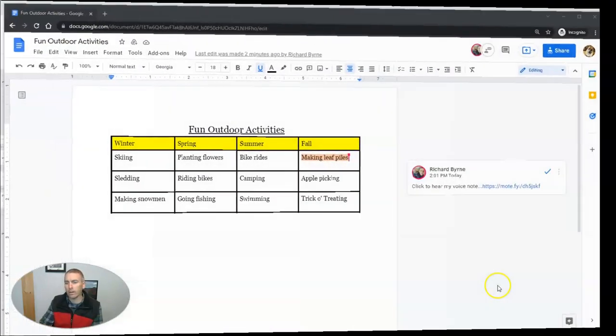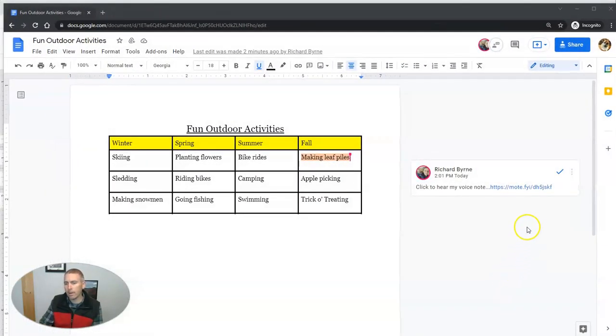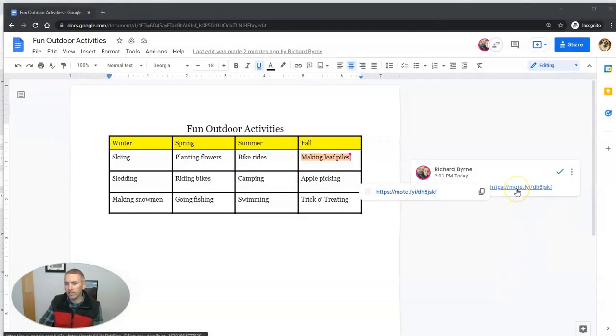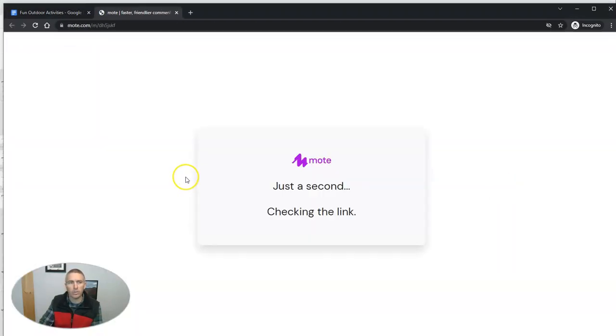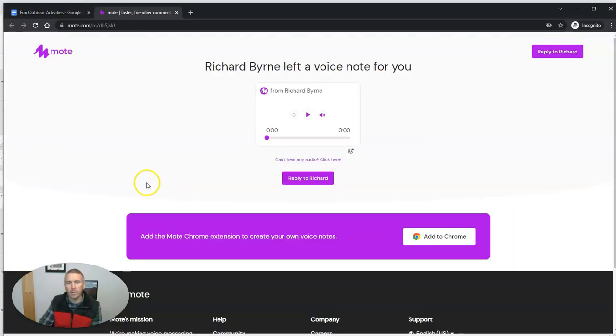So now our collaborator, in this case Mason, is going to see this little link to click to listen to the comment and he can play it back right there.